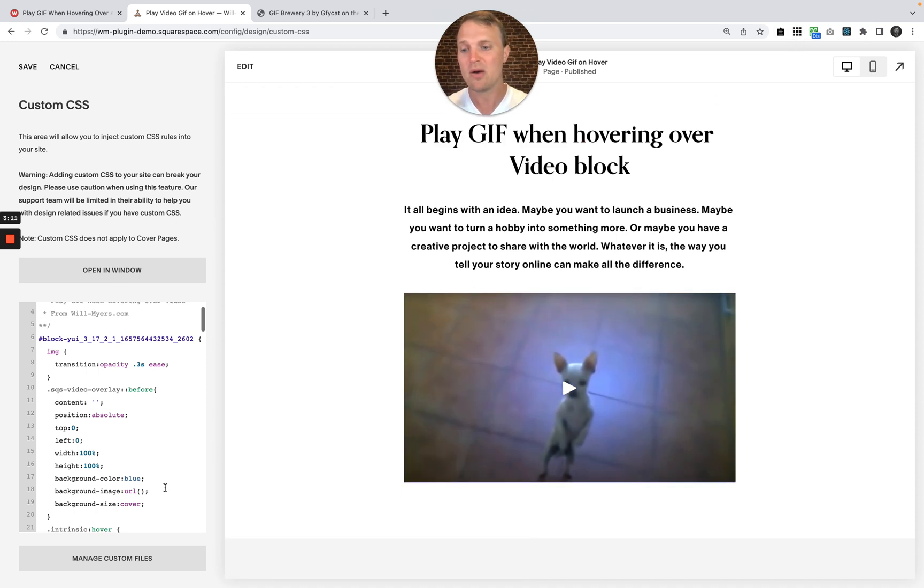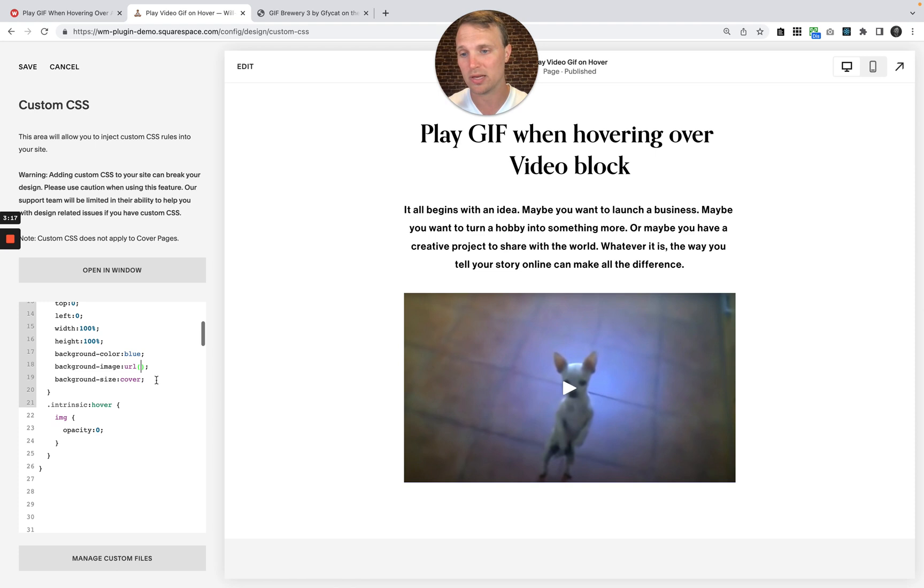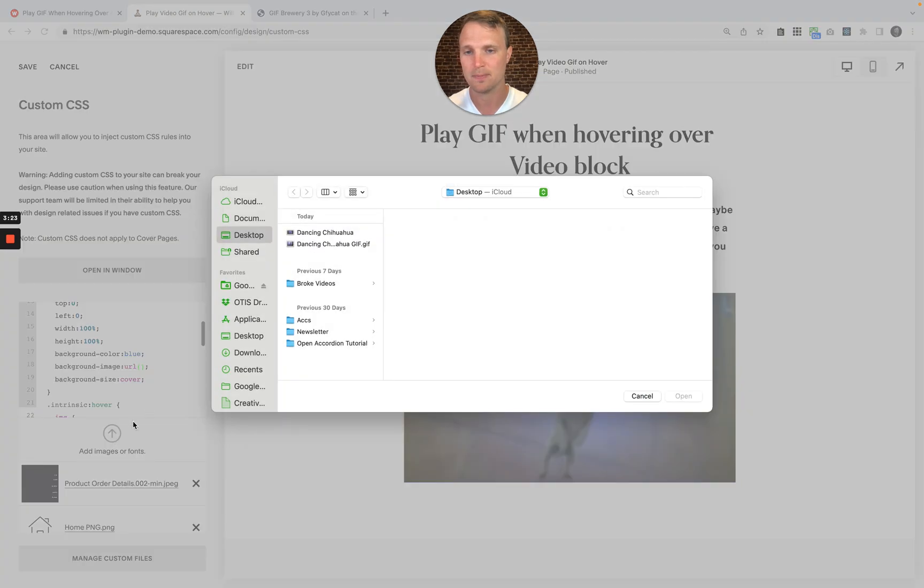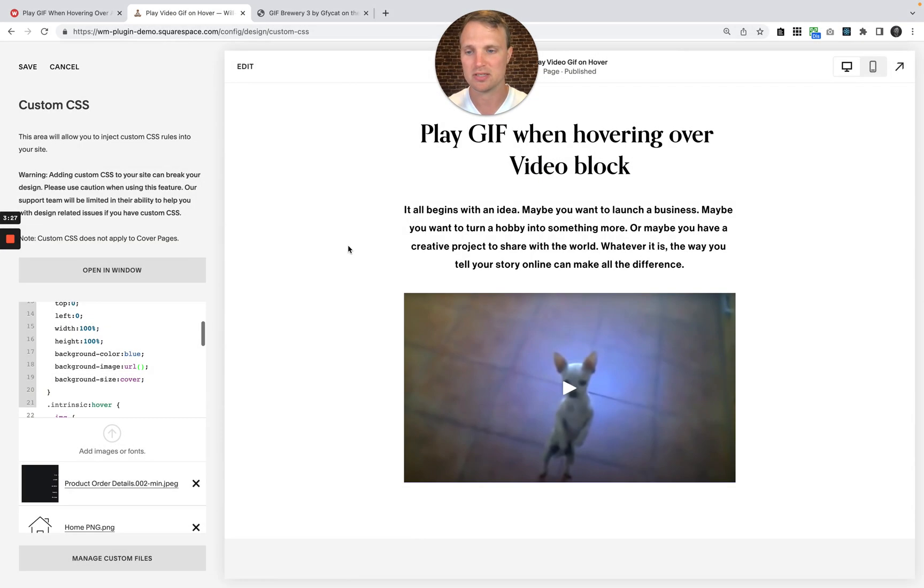So now what I want to do is add in our GIF right here in between our parentheses right there. So I'm going to hit manage custom files. Let's add an image or font. And then here is my dancing chihuahua GIF. So I'm going to double click on that.